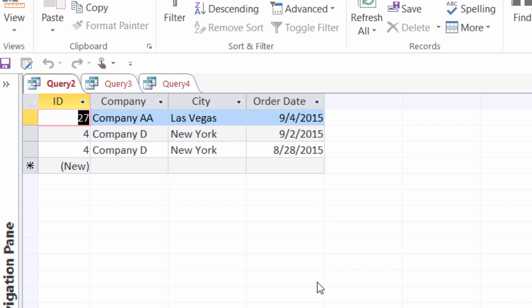Or it could be a date range, it could be the city, whichever field you have you can create a parameter off of it. And you can create these parameters on select queries like we did here, and also action queries and crosstab queries.